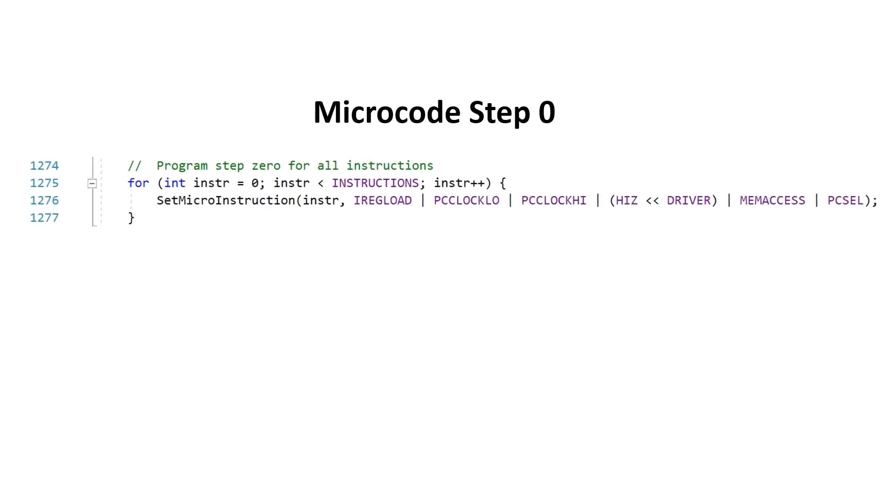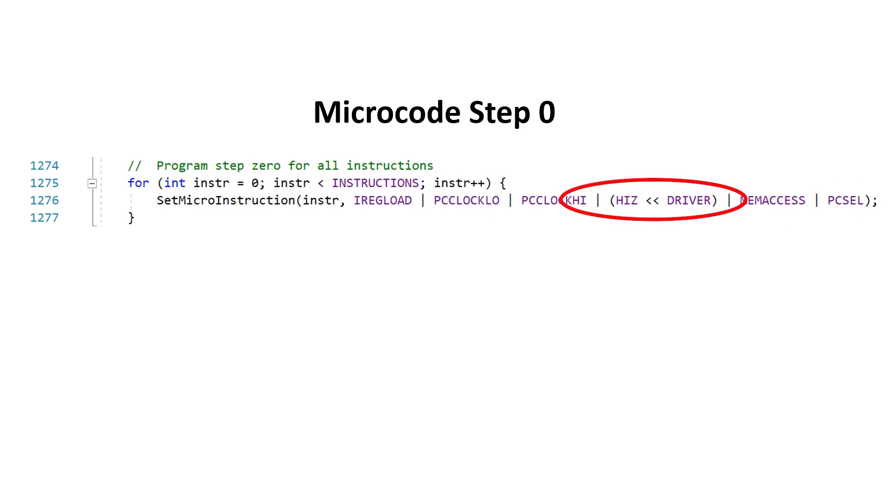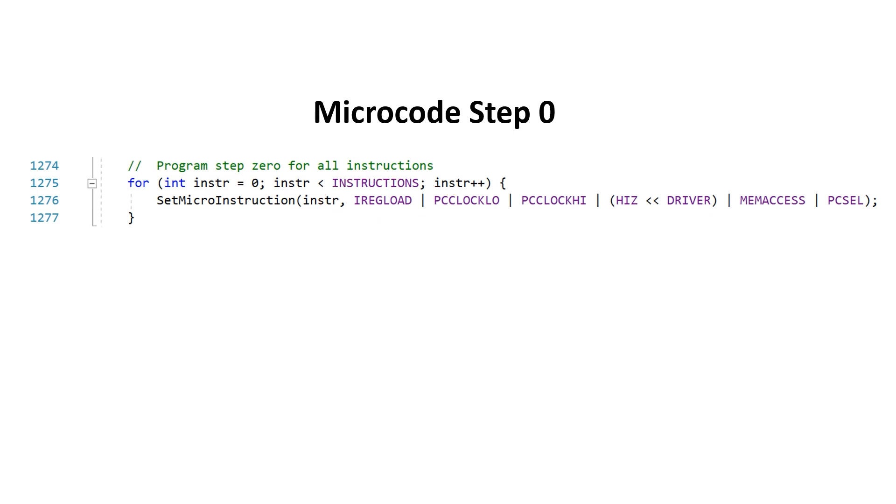In step 0 we perform a main memory read using the program counter as the address. We set the WBUS to high impedance which means none of the internal registers should be writing to it. We load the value from main memory into the instruction register. This of course goes via the WBUS. Simultaneously we increment the program counter at the end of the micro instruction.